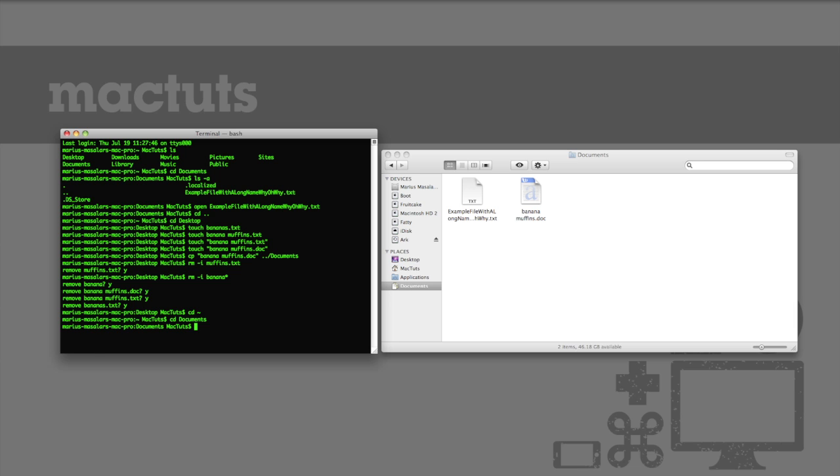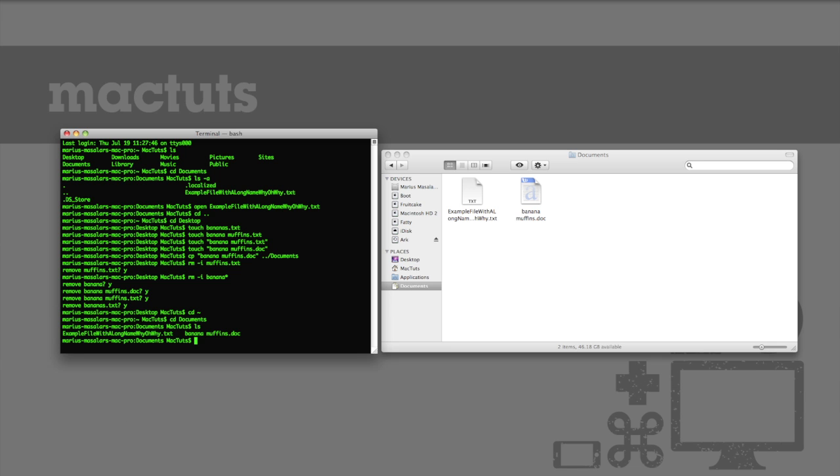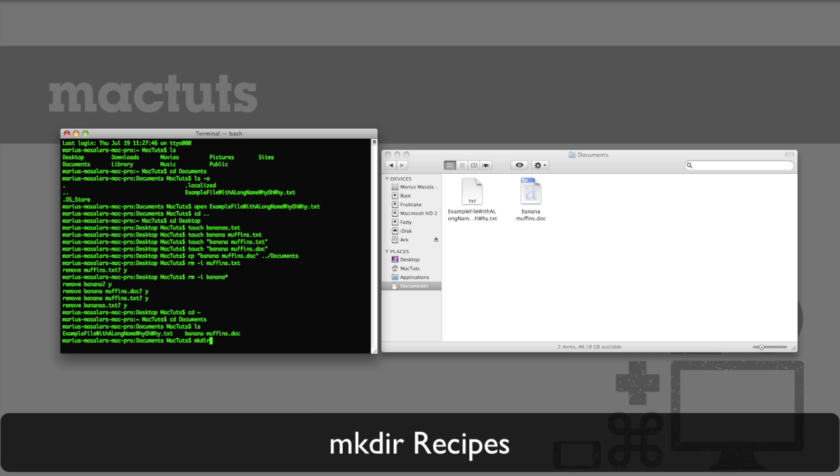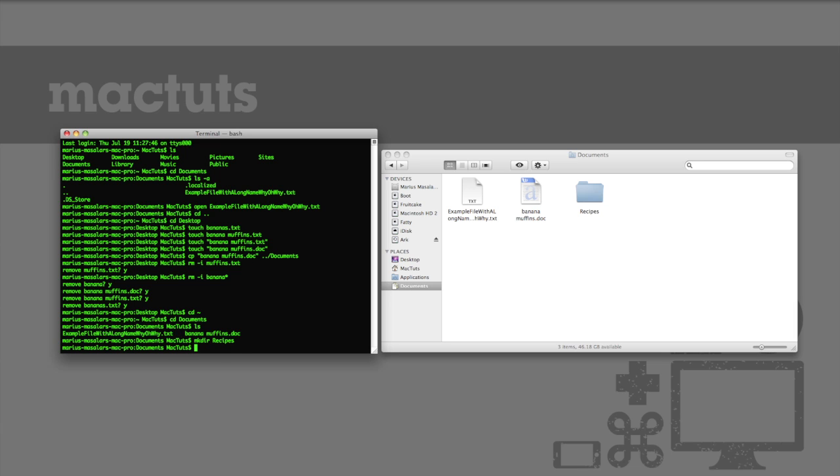Now if we type ls again to remind ourselves of what's in there, you'll notice that there is no recipes folder. Looks like we're going to have to create one. Luckily, this is as simple as typing mkdir recipes. Once you hit enter, the folder is created for you by this make dir command, which means make directory. So now we just need to get the recipe into this new folder.